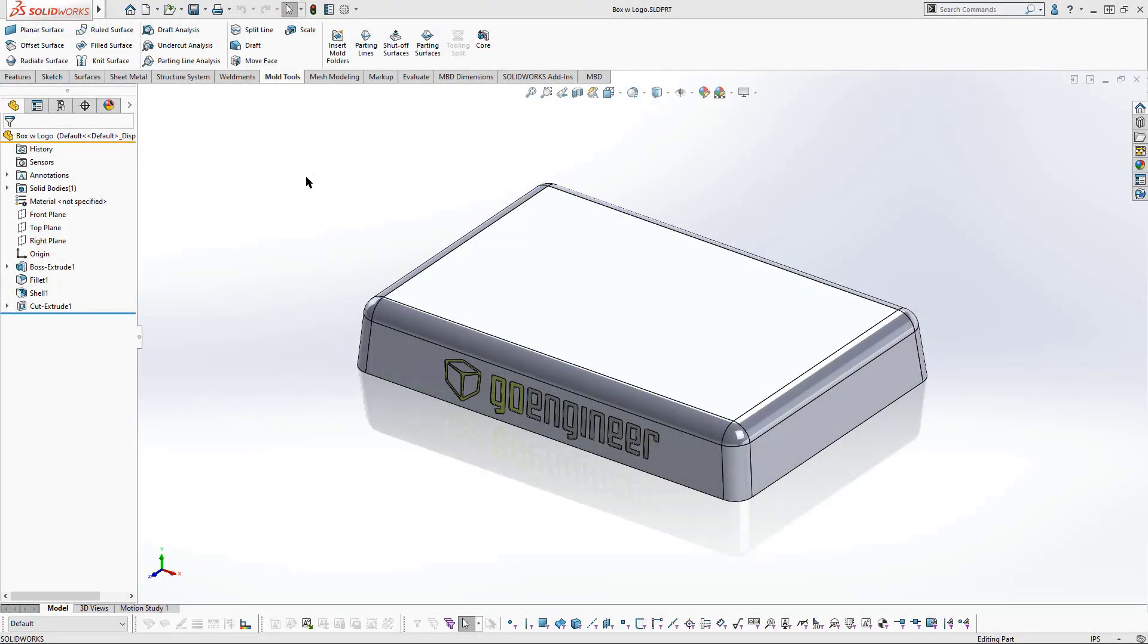Hello, this is Mark Downey and I'm an application engineer with GoEngineer. Today I'm going to demonstrate how to use the core function in SOLIDWORKS to create a mold core. Mold cores are needed to create geometry in a part when features are perpendicular to the direction of pull the mold.